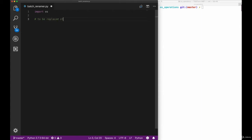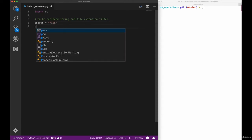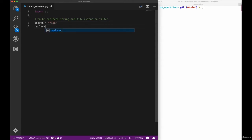We'll start by importing the OS library into our scope in our Python script here. And once we've done that we want to set two variables, the to be replaced string and the replacement string. We will simply call them search and replace here. And to start out with, let's give them some fixed values, in our case file and document.